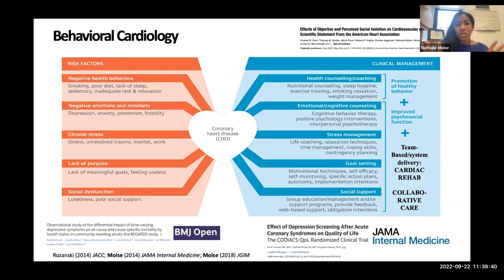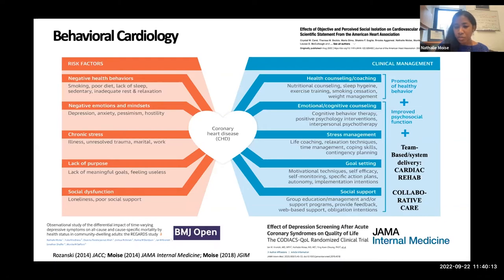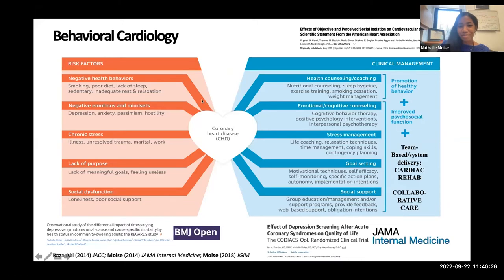Our evidence-based interventions are really in the area of behavioral cardiology. Our group has focused on elucidating the relationship between negative health behaviors, stress, depression, and heart disease. There are a slew of evidence-based interventions: depression treatment, counseling, and stress management all improve outcomes. We're particularly interested in team-based, more complex evidence-based interventions like cardiac rehab, which improves both mental health and physical outcomes, and collaborative care — one of the few evidence-based interventions shown to reduce mental health disparities, improve stigma, and improve indices of discrimination. But of course, it's not being very widely implemented.